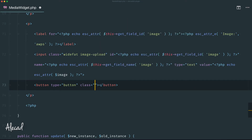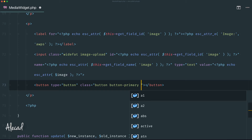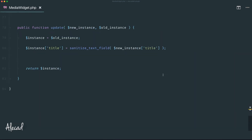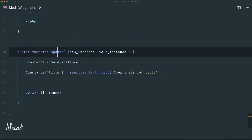Give the button the default WordPress admin classes 'button' and 'button-primary', plus a unique class identifier. We'll call it 'js-image-upload' so we know it's a JS trigger for the image upload. The button text will be 'Select Image'. That covers the form() method additions.